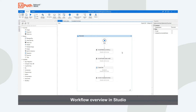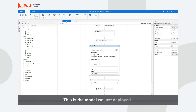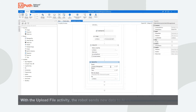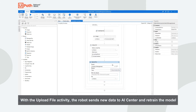Here you can see a high-level view of the workflow. You can see the Upload File activity that we are using to send new data points back to AI Center, so that we can retrain and improve the model.